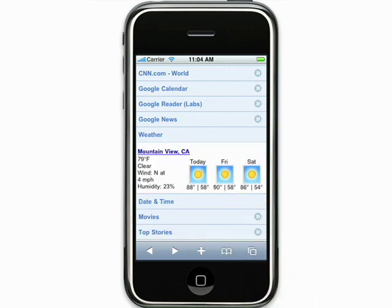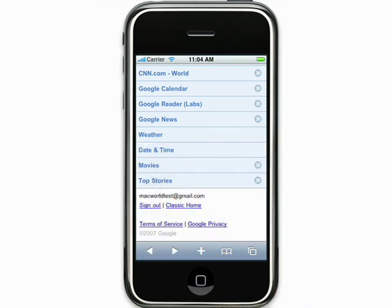Please note that not every gadget is compatible with your iPhone due to technical differences between the platforms.